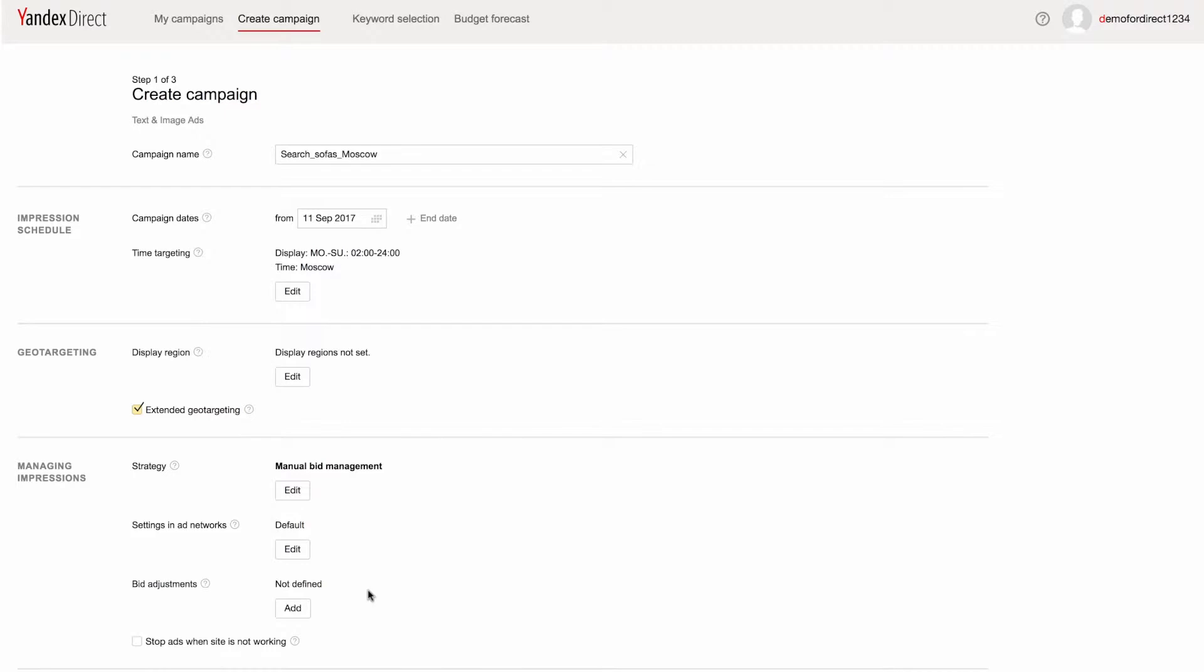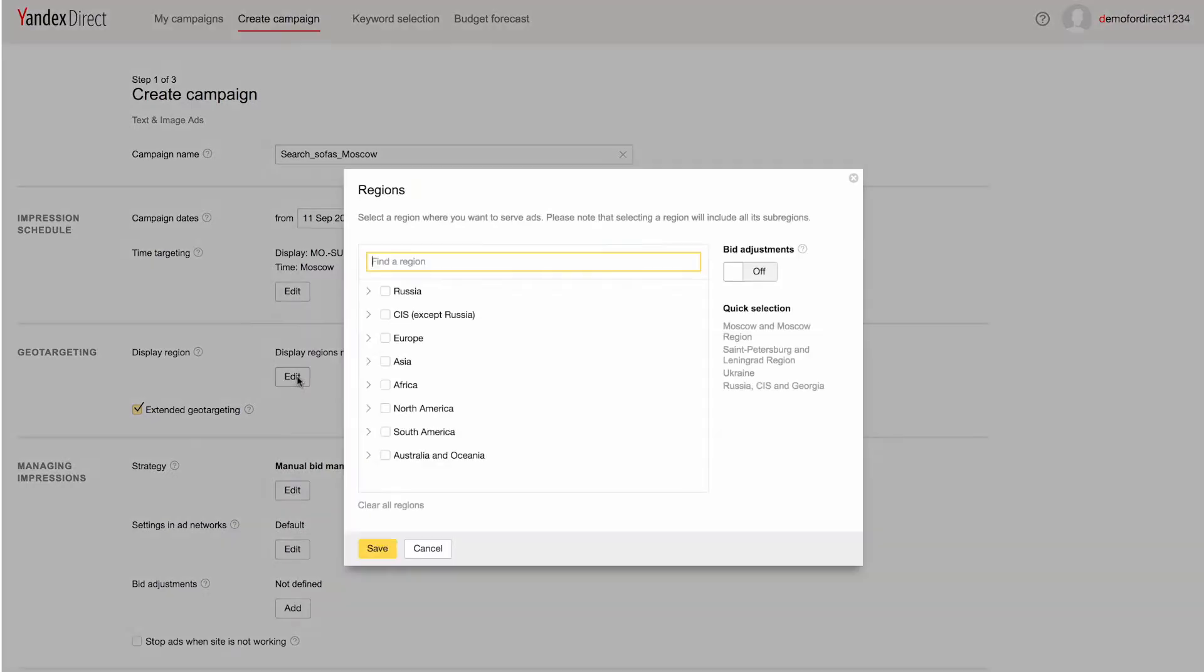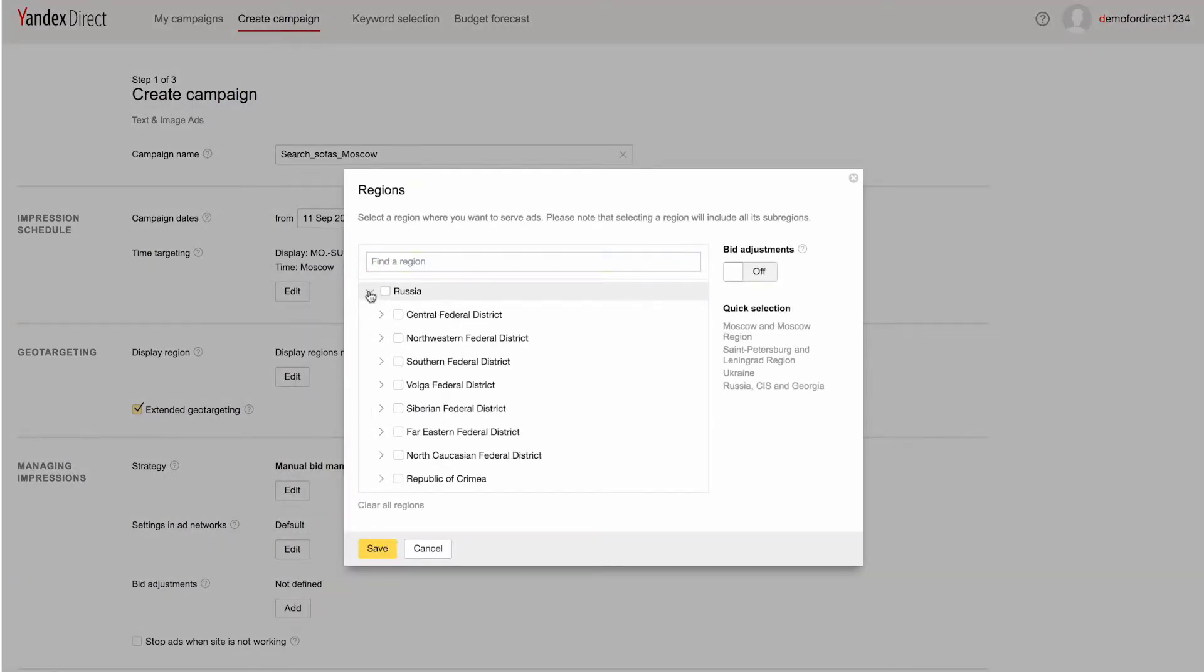Next, in the geo-targeting section, you can choose the regions where your ads appear. These should be areas where your business operates, where you offer goods or services.